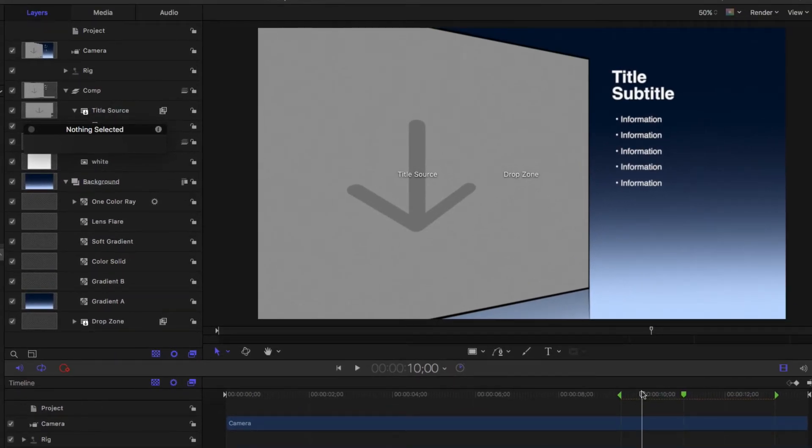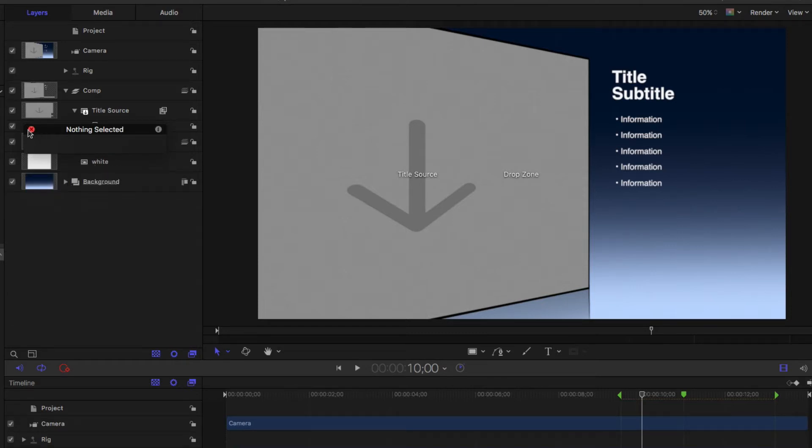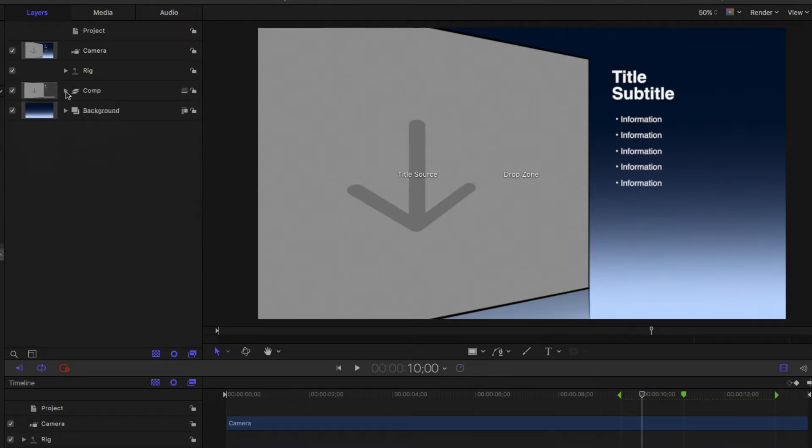This Keynote template has two groups: one for the background and a second that contains the primary layers of this composition, including the drop zone and text.